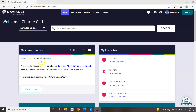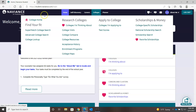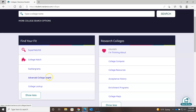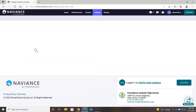Up at the top, go ahead and go to the Colleges tab and then Colleges Home. Over on the left-hand side, you'll see Finder Fit. Here are a couple of college search tools — search filters. One is called the Super Match, and one is called the Advanced College Search. For our purposes today, let's go ahead and choose the Super Match.